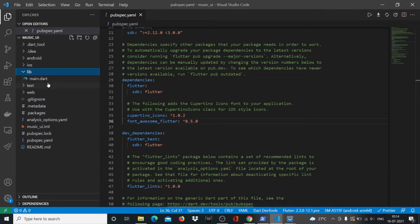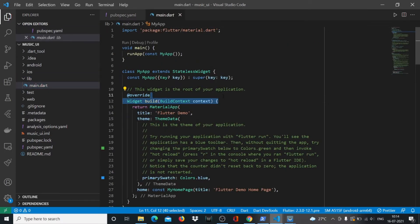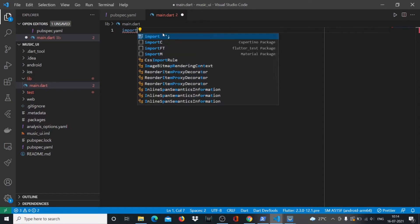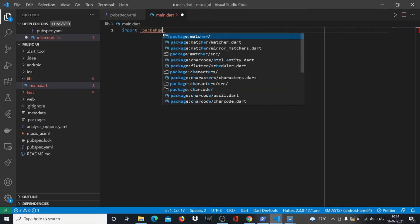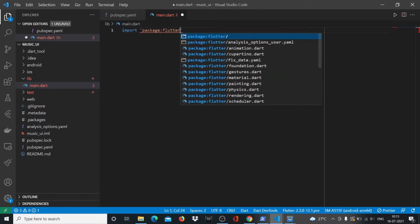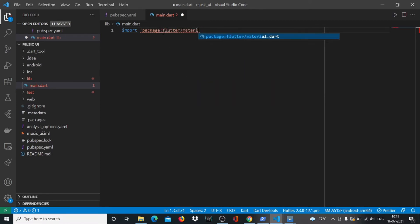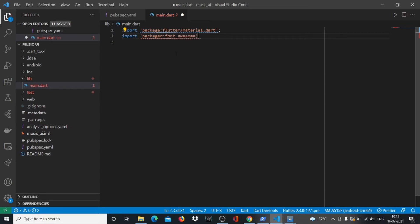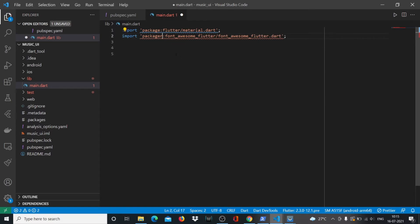Then what we'll do is head over to the main.dart file and remove all the contents of this file. We'll start writing from scratch. We'll say import package flutter/material.dart. This package already exists in Flutter natively so there's no issues. The other package that we just installed we'll also import, so we'll say font_awesome_flutter.dart.